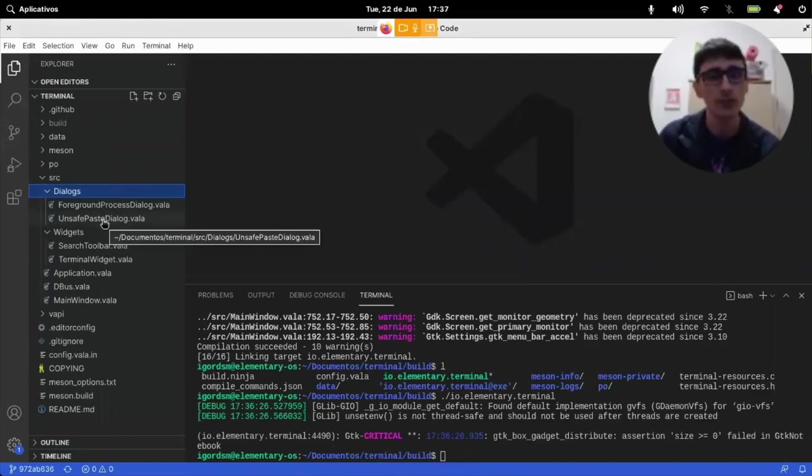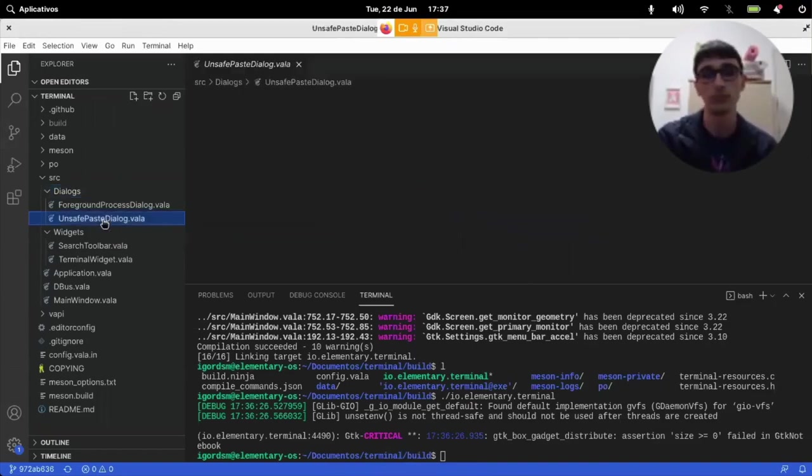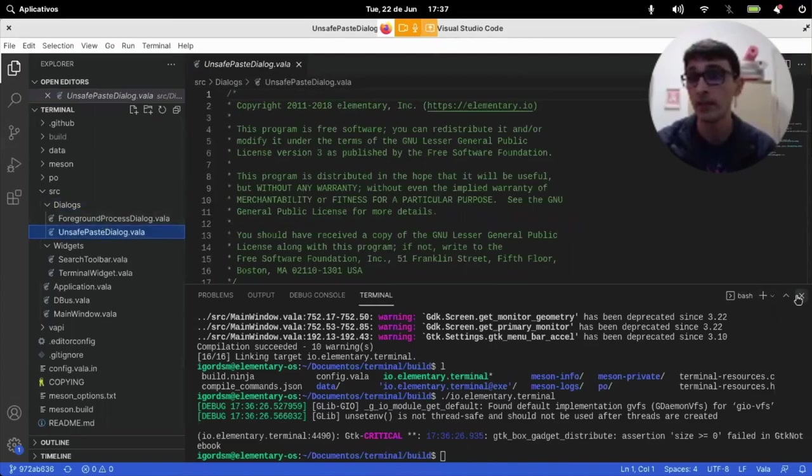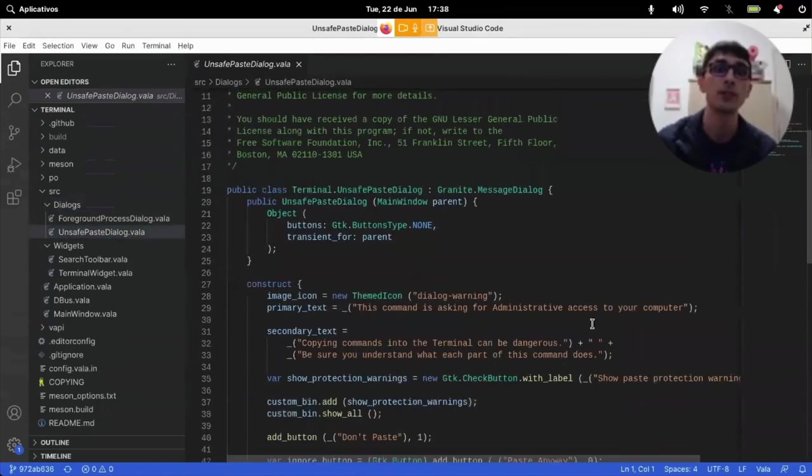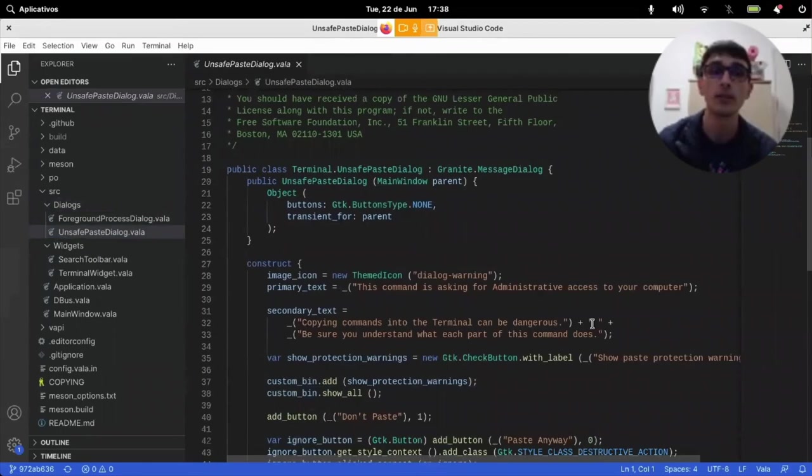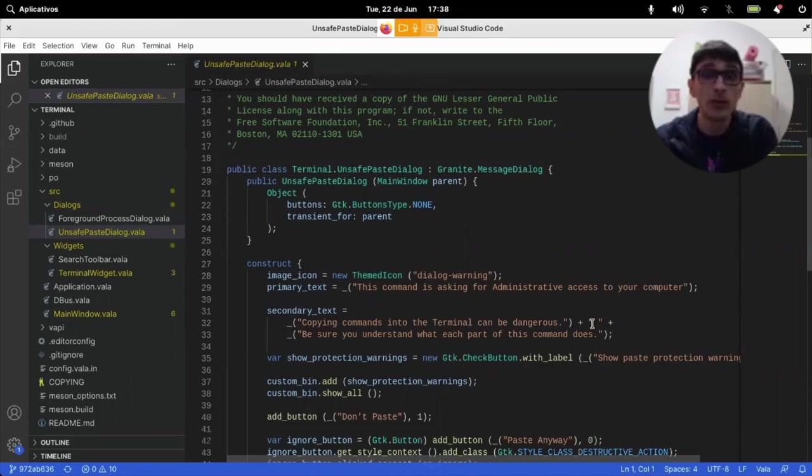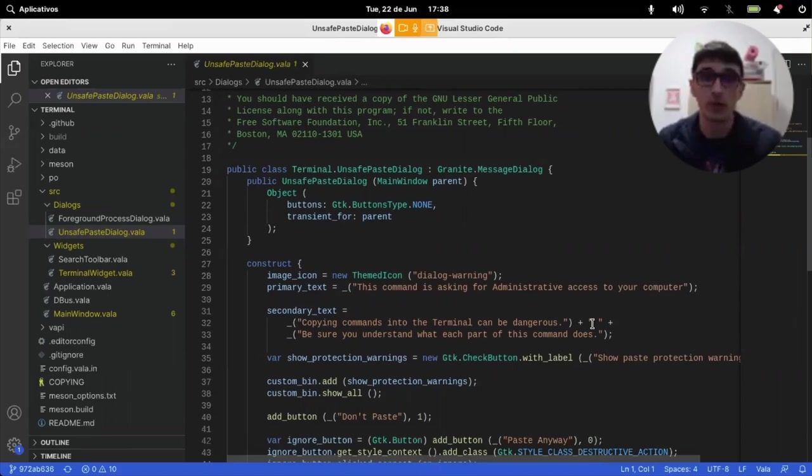This looks like a very good place to start looking. And this is one of the best things about having a project that has nice names and is organized. Just by looking at the file names, I can already know what's going on and probably understand how, where I need to, where I need to fix or where I need to change things.